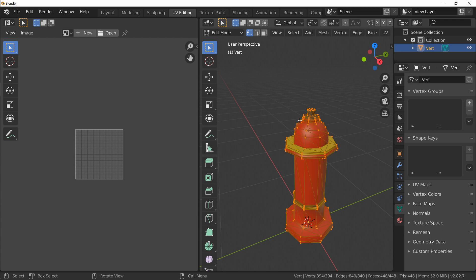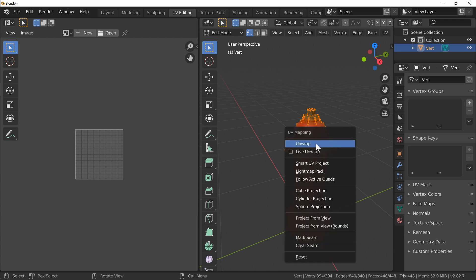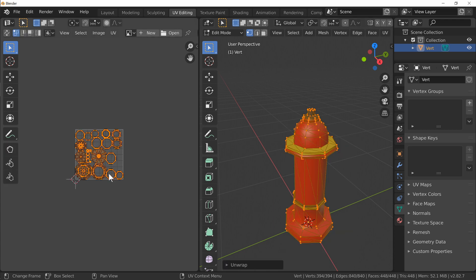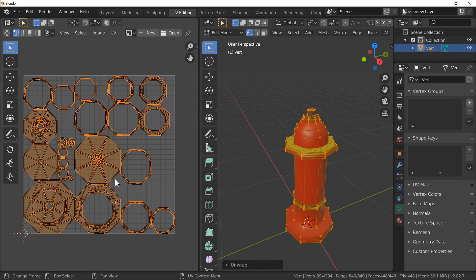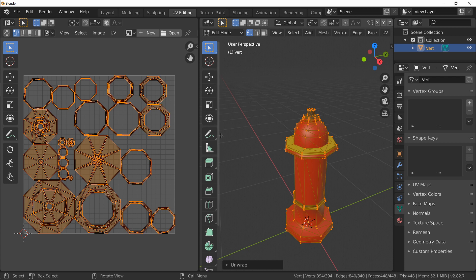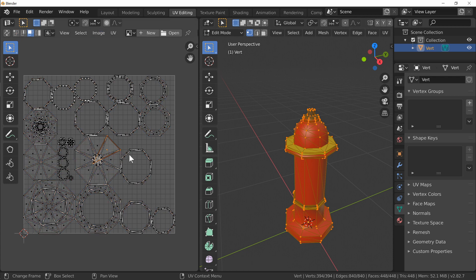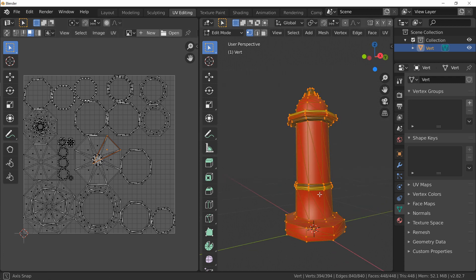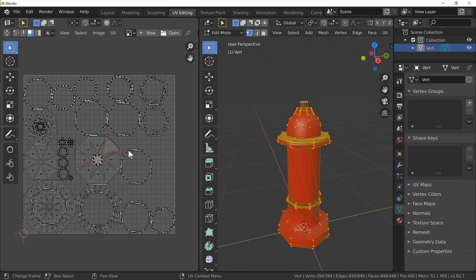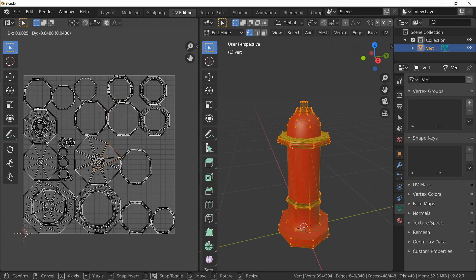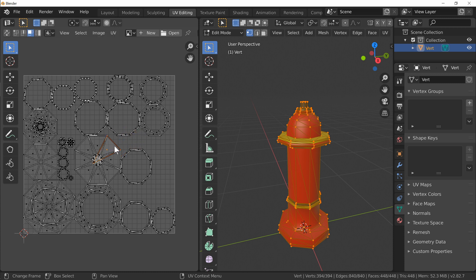So if I select all of my model, press U to unwrap and just unwrap the model, it doesn't matter how it comes out at the moment. We're going to be playing with that in a bit. Now all of these are joined together somehow. So if we go ahead and click, let's say, this large section here which is probably the bottom and move it around, we see that it's connected to the other vertices that are in our world.